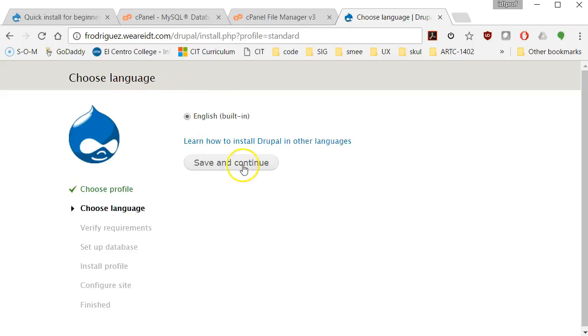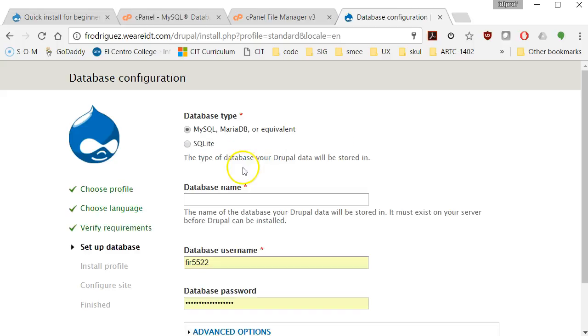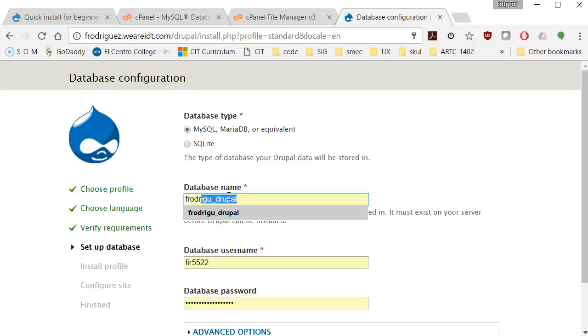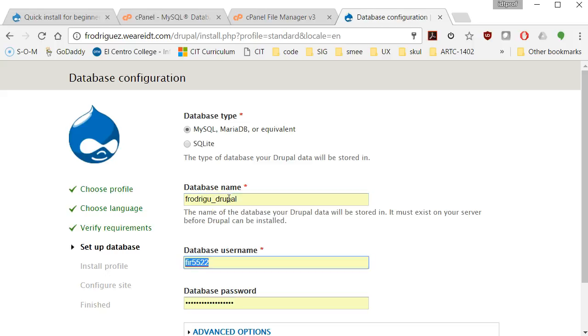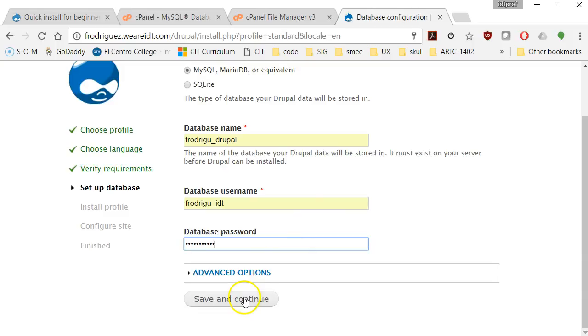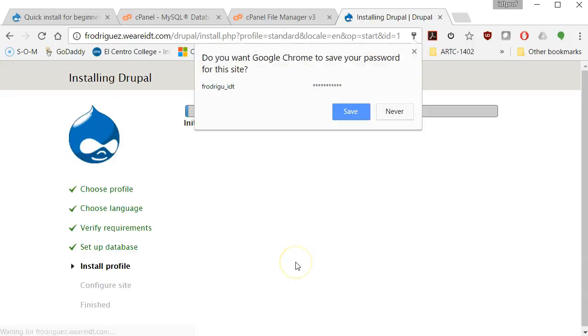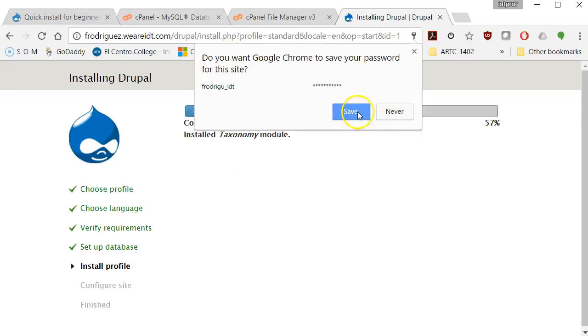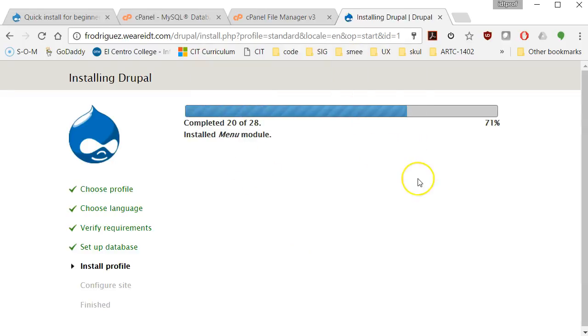And I'm presented with the standard installation profile option right away. So I'll click on save and continue. I'll pick English as my language. Save and continue. Database name is frodrigu underscore Drupal. My database username. It's picking up information from my computer. But that's actually frodrigu underscore IDT. My database password. I'm crossing my fingers that this is the one that I picked before. And I'm going to save and continue. And now it's installing.